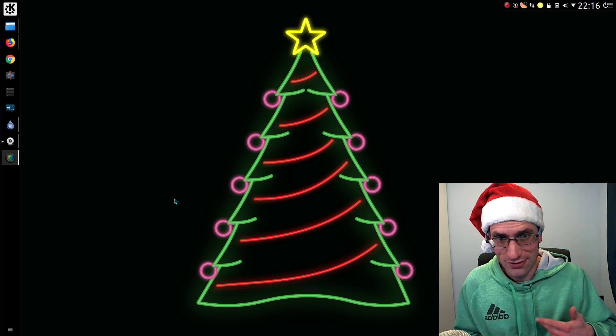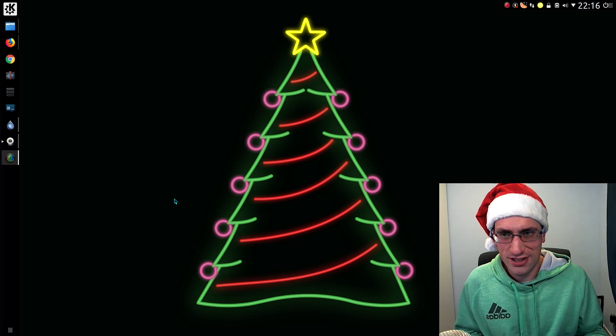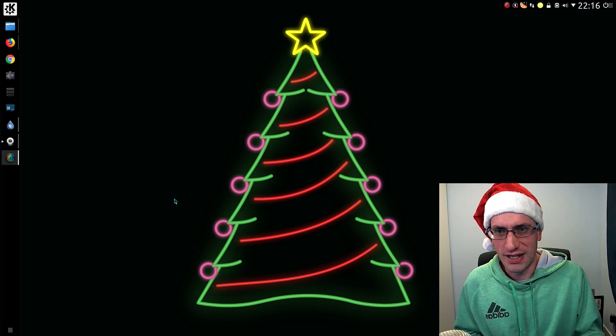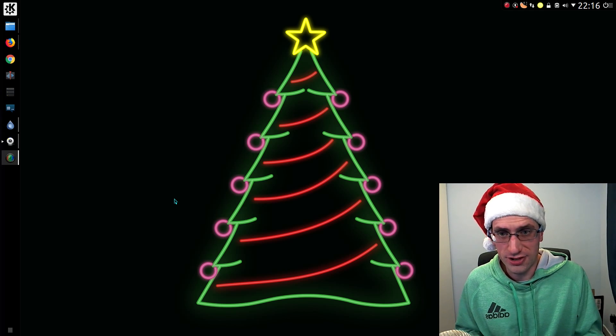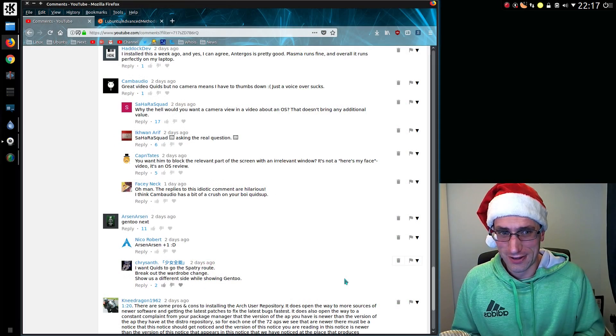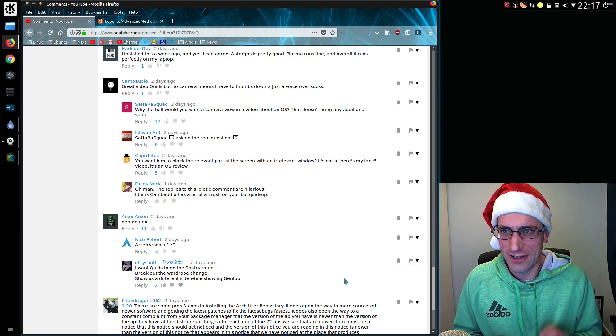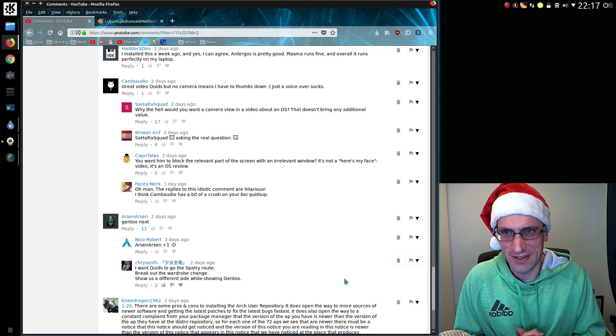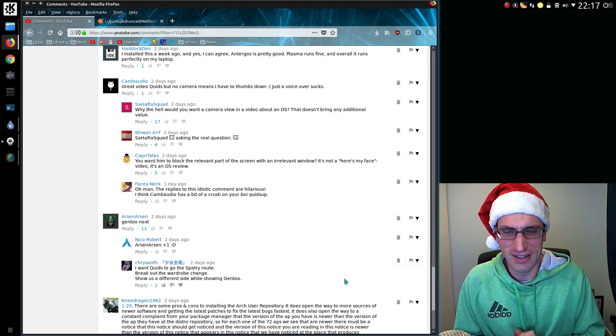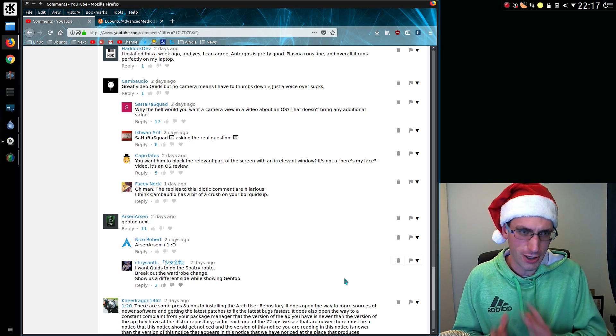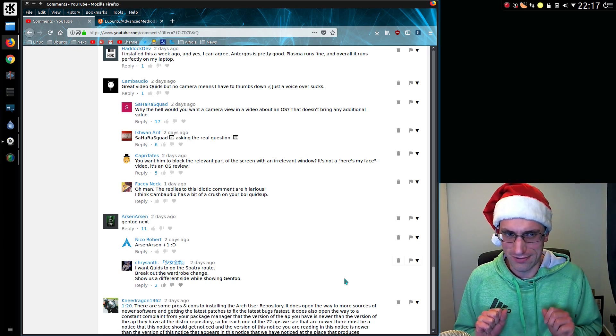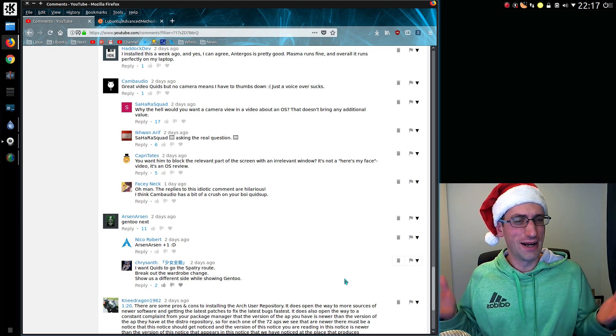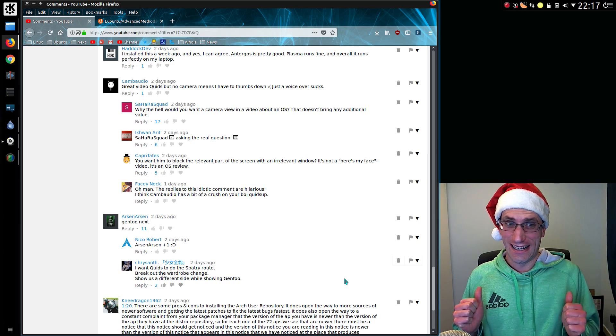I could have shown you more with LXQt, but that is not the official desktop yet with Lubuntu. Looking at a couple of the comments first on the previous video. CamAudio says great video quids, but no camera means I have to thumbs down. Look, I hope this more than makes up for it for you. You can see me here in all my glory.